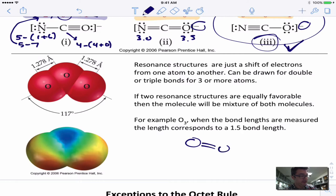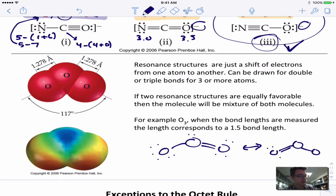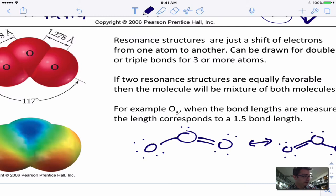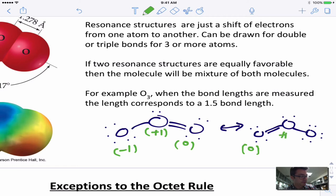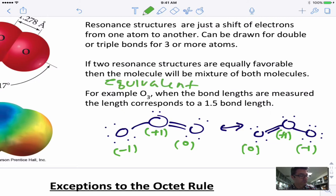Here are resonance structures for O3. O3 could look like this with its lone pairs, or like this — they draw two arrows to show the two resonance structures are in equilibrium. Assigning formal charges: on the left oxygen, negative 1; the central oxygen, plus 1; the right oxygen, zero. For the other structure it's zero, plus 1, and negative 1 respectively. The formal charges are the same overall, just on different oxygens — so these are called equivalent resonance structures.